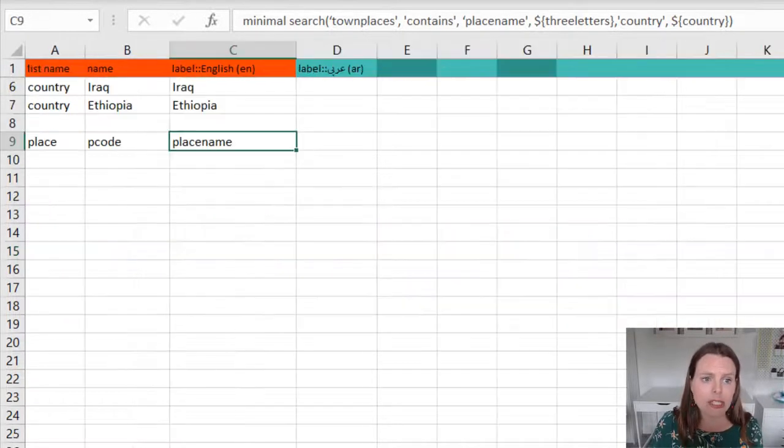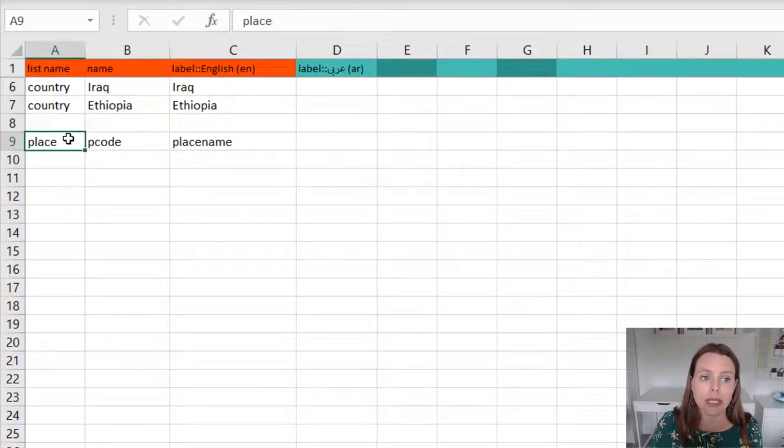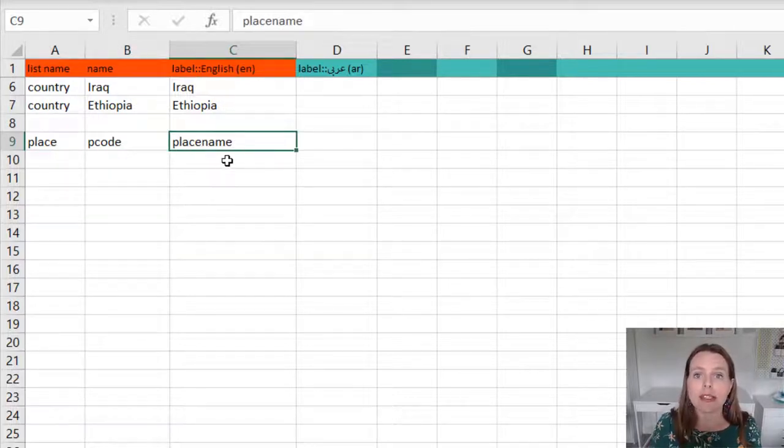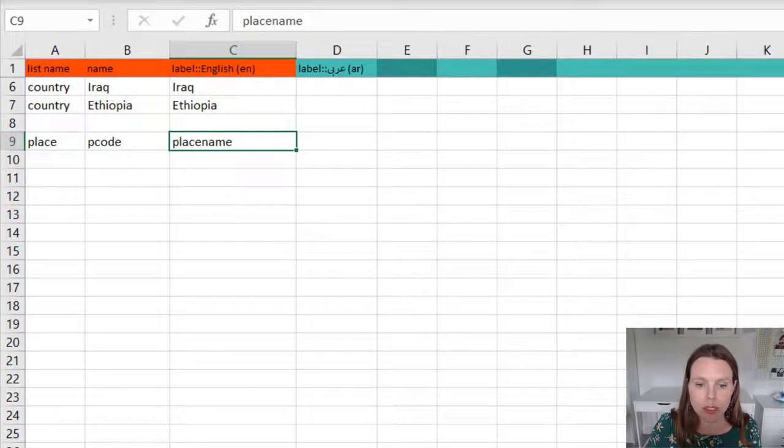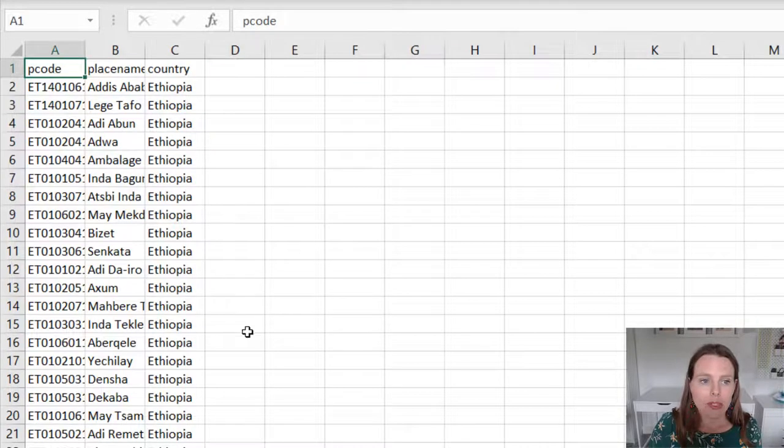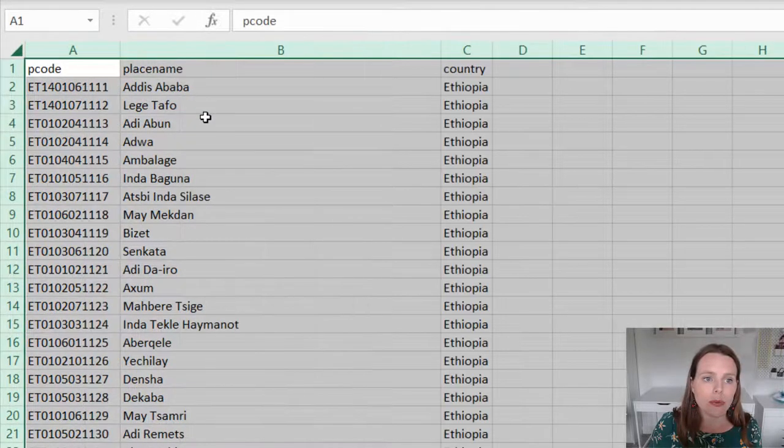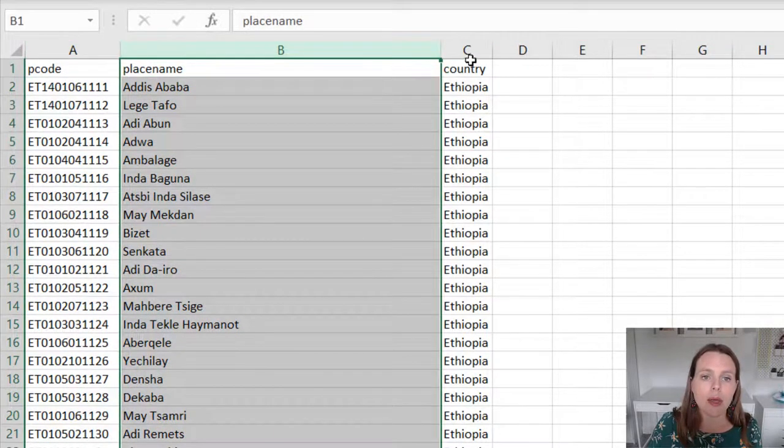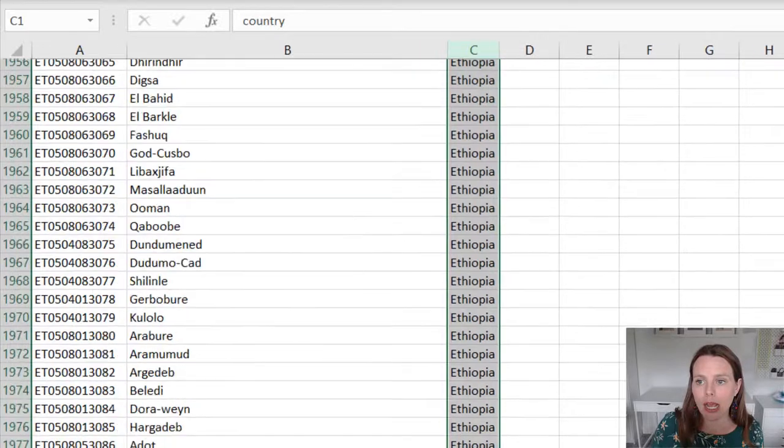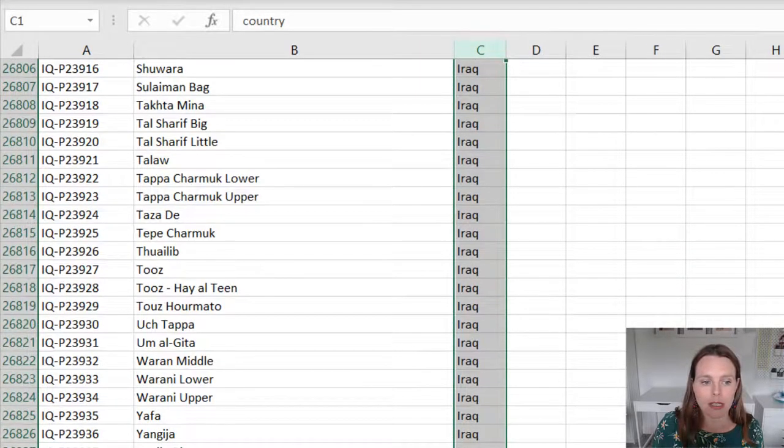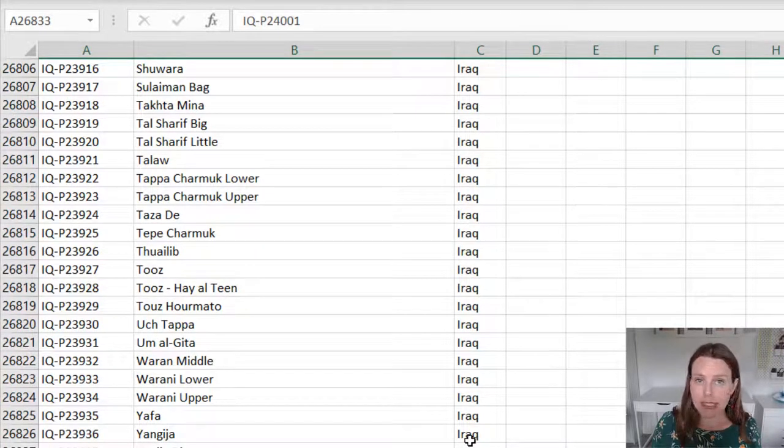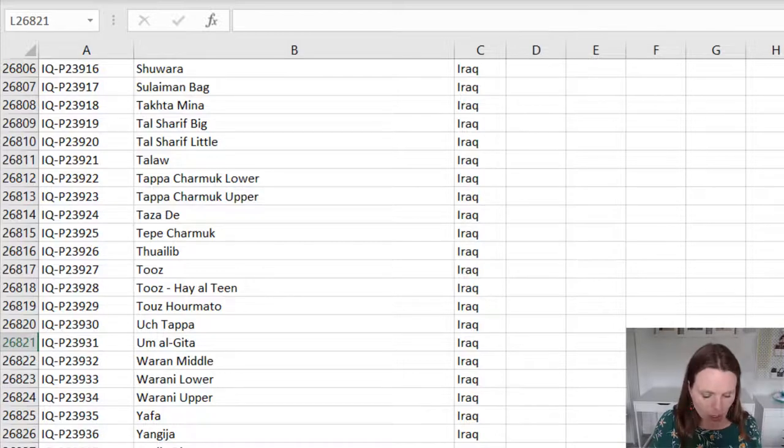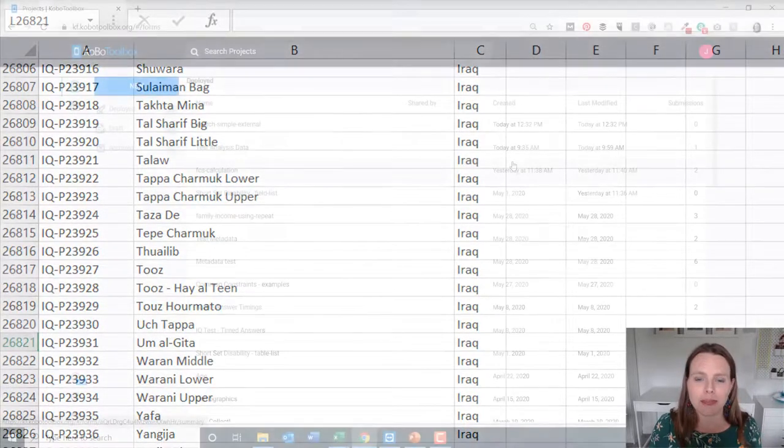Again, in choices, it looks exactly as before. We have place as our list name, then P code is the unique identifier, and place name is the label that we want to be showing to the data collector. And you can see this Excel form is almost the same as the other one, so it has the P code, has place name, but except it has that country column as well, which should match the country. So this one has 27,000 villages or places to select from from a couple of different countries. So let's see what happens when we do this one.